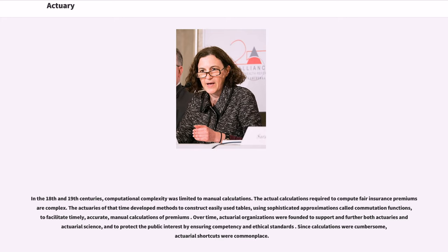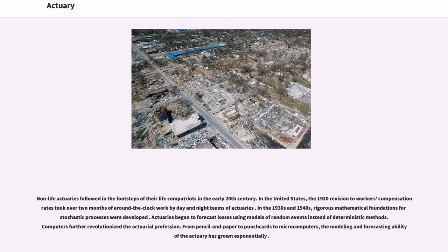The actual calculations required to compute fair insurance premiums are complex. The actuaries of that time developed methods to construct easily used tables, using sophisticated approximations called commutation functions, to facilitate timely, accurate, manual calculations of premiums. Over time, actuarial organizations were founded to support and further both actuaries and actuarial science, and to protect the public interest by ensuring competency and ethical standards. Since calculations were cumbersome, actuarial shortcuts were commonplace. Non-life actuaries followed in the footsteps of their life counterparts in the early 20th century.